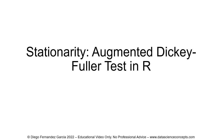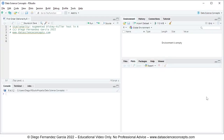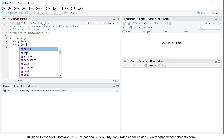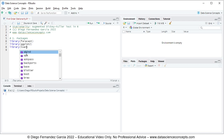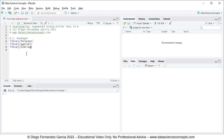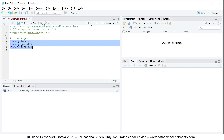Let's go into R Studio. The first step is we need to load the corresponding packages, so we comment this as step 1 packages. For loading packages we use the library function with the name of the package. For this video we'll be using forecast for time series characteristics, ggplot2 for the corresponding chart, and tseries for the augmented Dickey-Fuller test. To run these code lines we select them and then click run or press Ctrl+Enter on the keyboard.